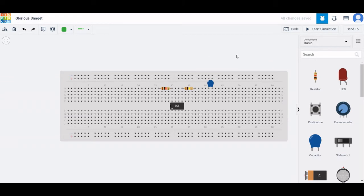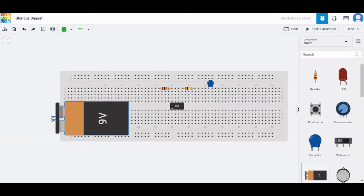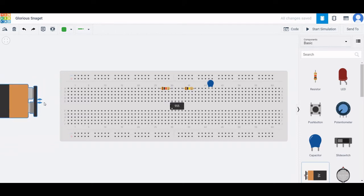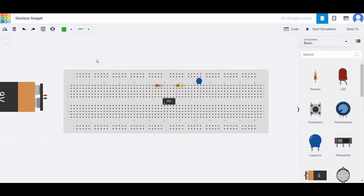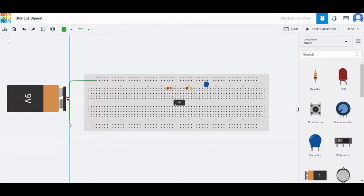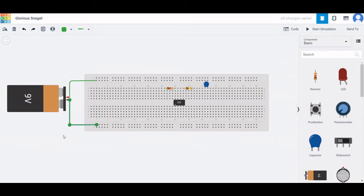Now we require a battery source in order to power this particular circuit. Select the 9-volt battery supply, use R to rotate, and place this particular battery supply on the working window. You can zoom in and zoom out accordingly on this platform. Connect the positive terminal of the battery to the positive rail of the breadboard and the negative terminal to the negative rail of the breadboard.